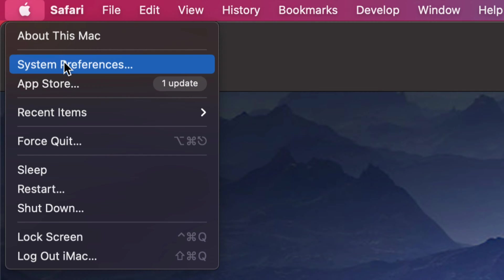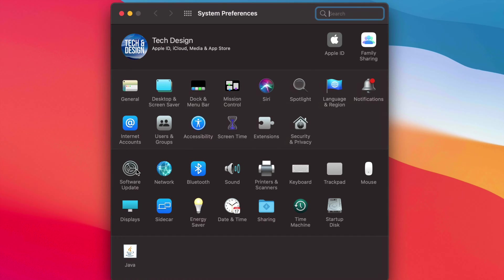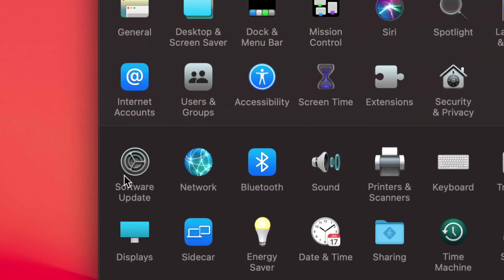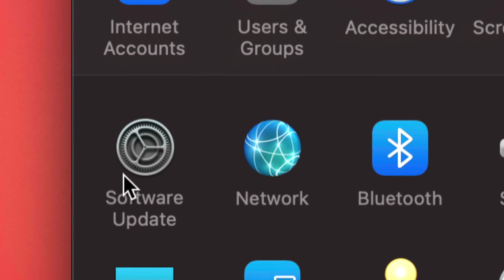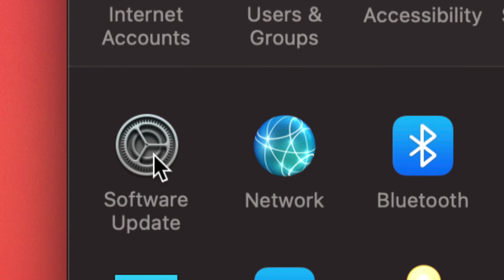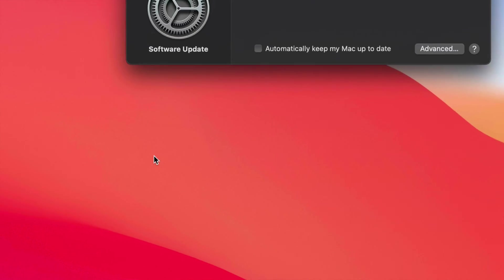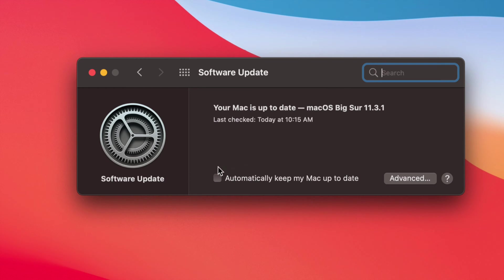So let's start off with System Preferences. Once we open up System Preferences, we're going to see Software Update down here below on the left hand side. Just click on it.